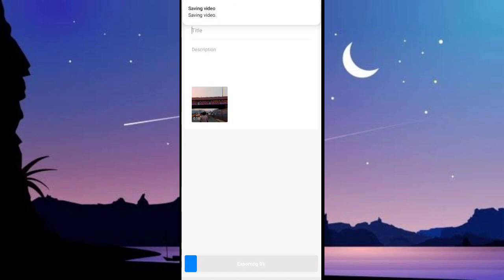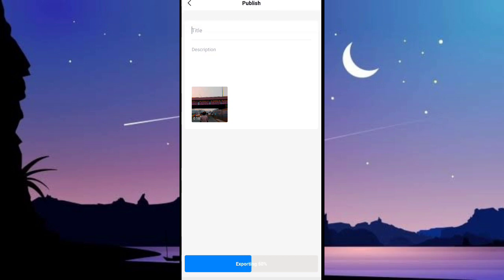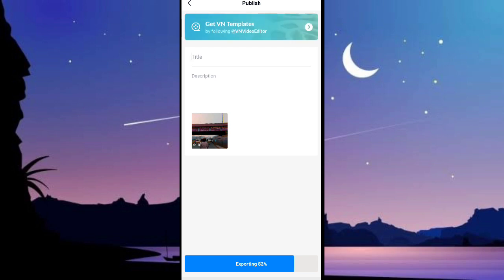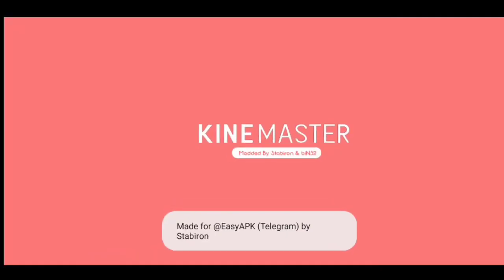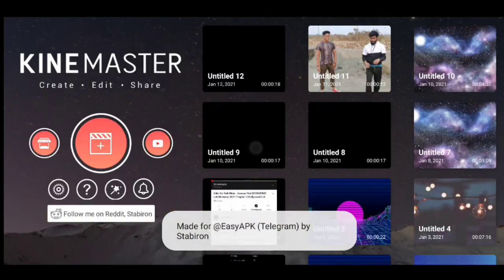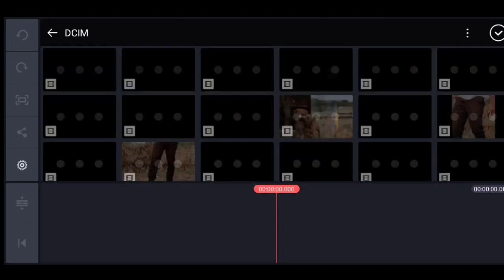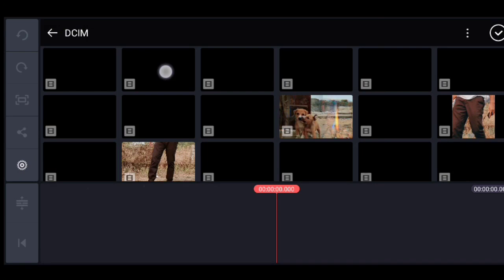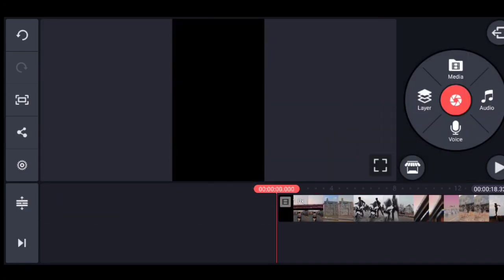Now guys, let's export this video, and after export I'll tell you the second application, which is KineMaster. You can add it very easily in KineMaster. Okay guys, so now we come to KineMaster. You have to take the ratio 9:16, and then add the clip that you've exported from VN.